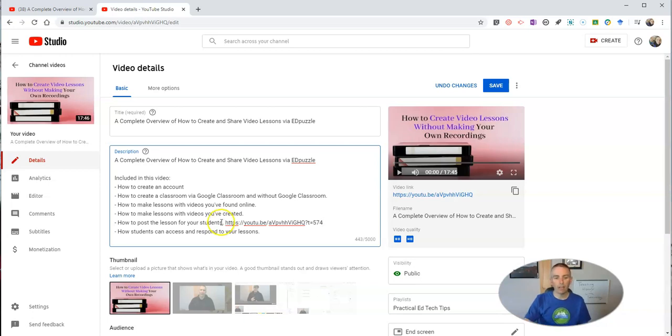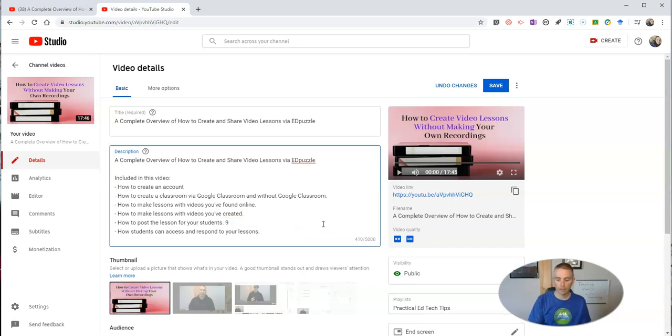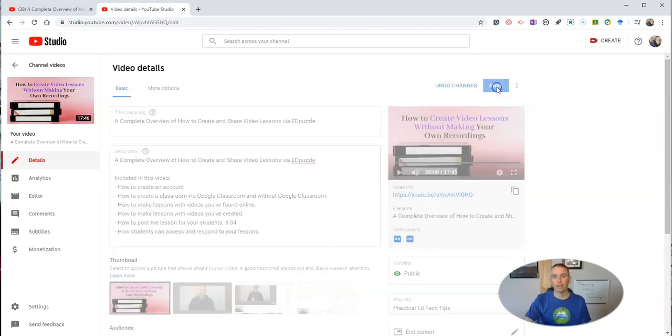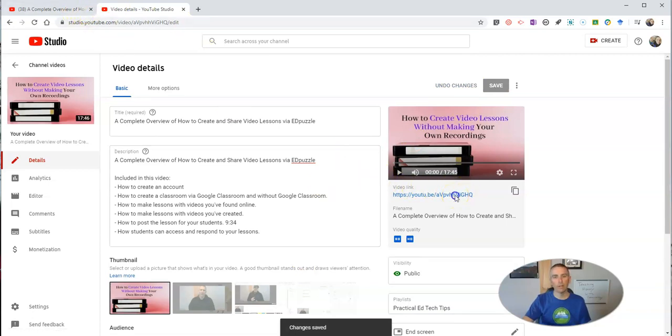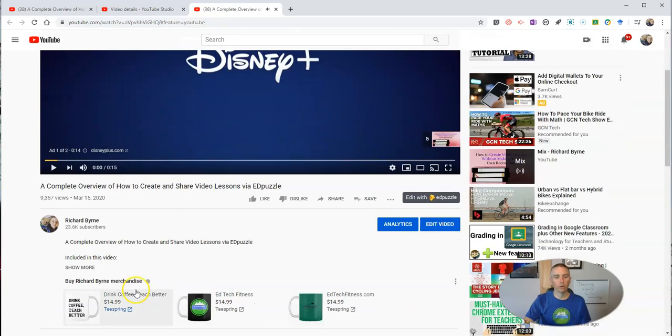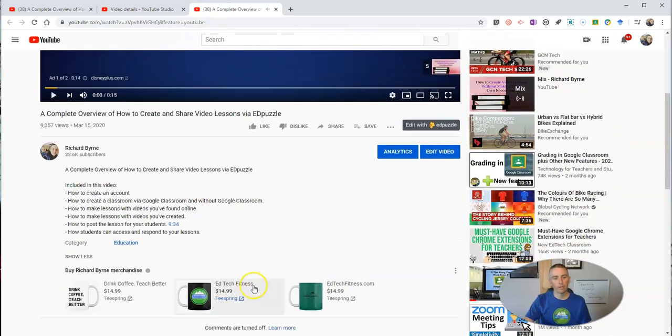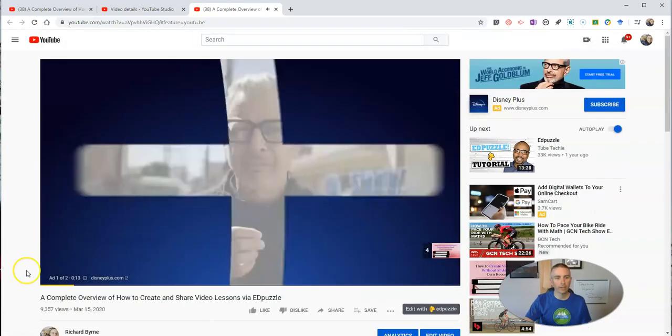The other way to do this is I could just simply write in 9:34 in that description, hit the save button. And now let's look at the new version of that video.